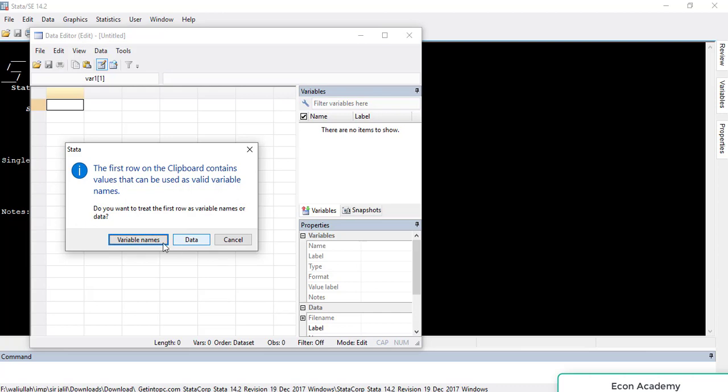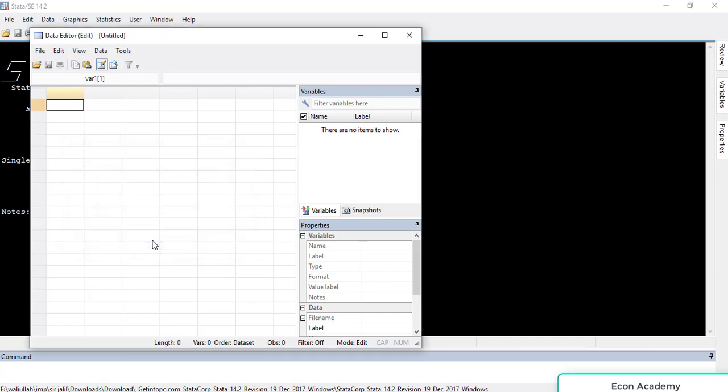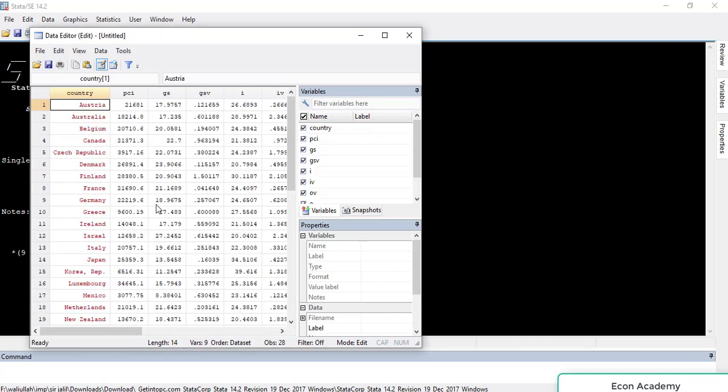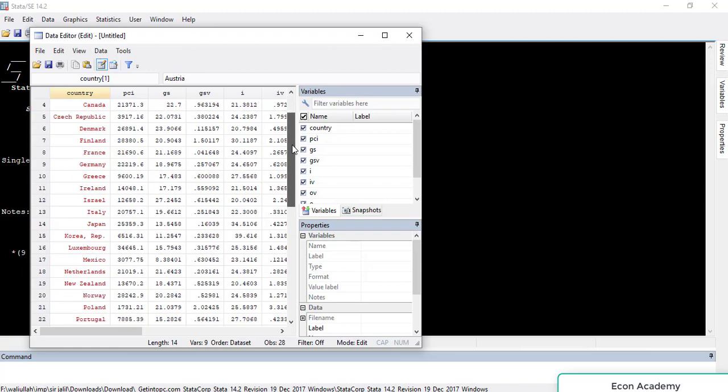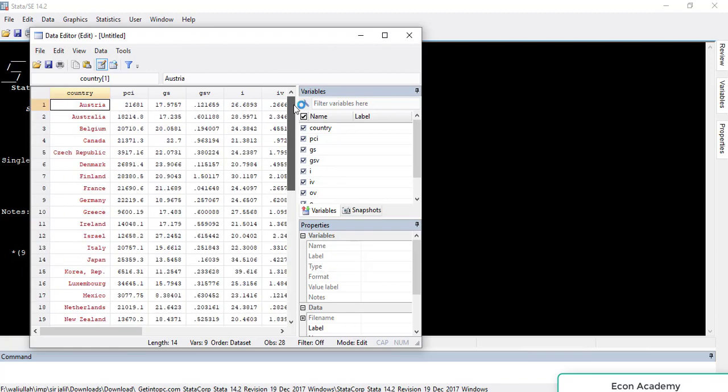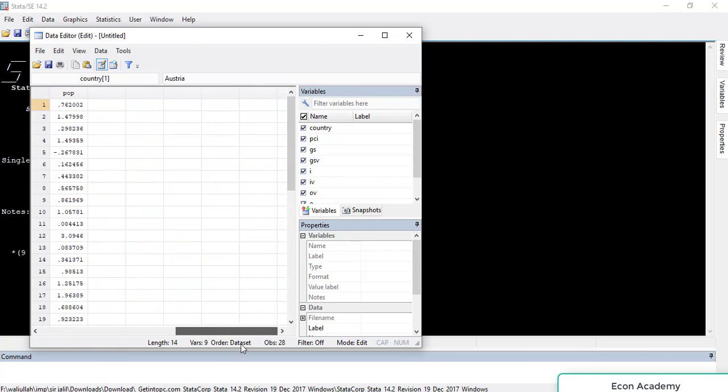You can see that the whole data is imported.